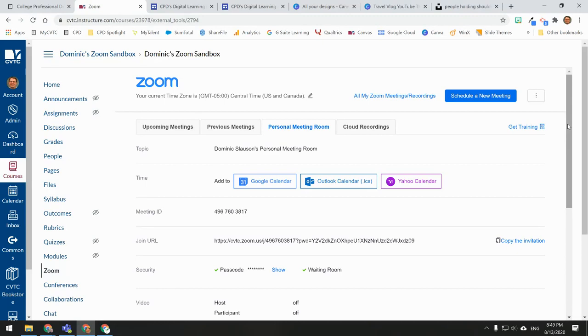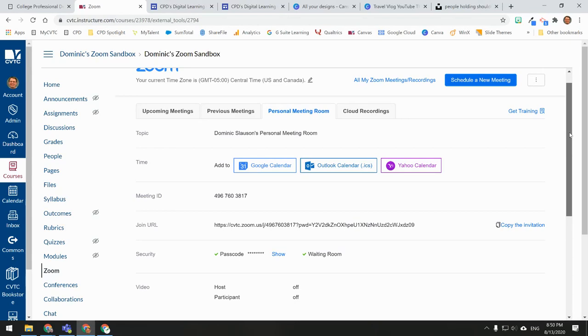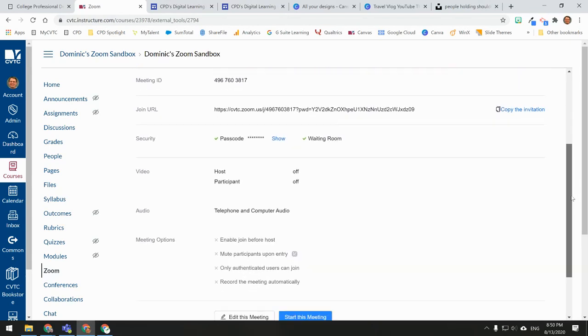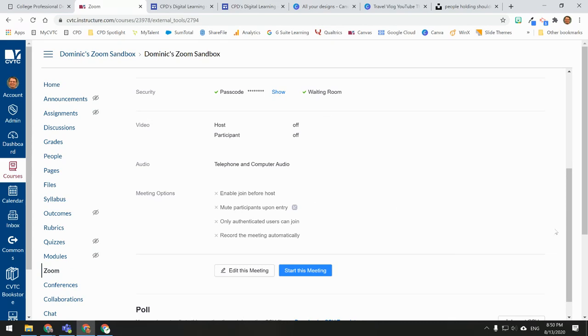Here you will find information about your own personal Zoom meeting room. If you scroll down to the bottom, you will see the button to edit this meeting, where you can customize features about your personal meeting room, including the passcode, the waiting room, and other features.